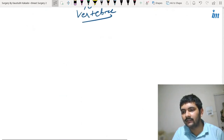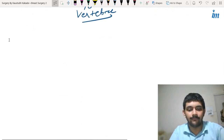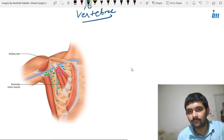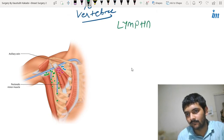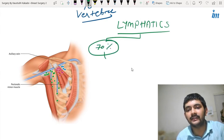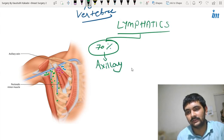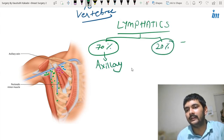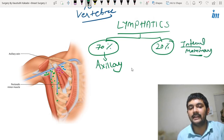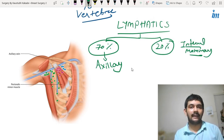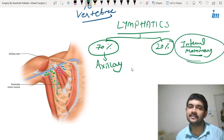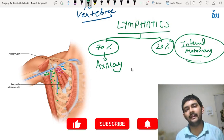Now we need to understand the lymphatic drainage. The lymphatic drainage is 70% from the axillary lymph nodes and 20% from the internal mammary group of lymph nodes — that is between the two breasts. We won't focus much on the internal mammary group here; we will discuss it when we cover lymph nodes and their importance in upcoming videos.